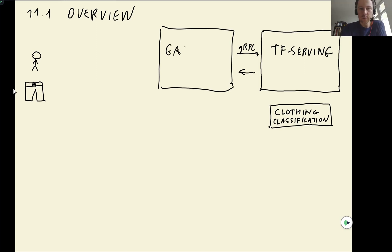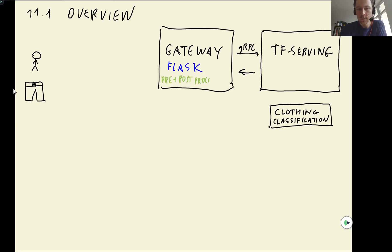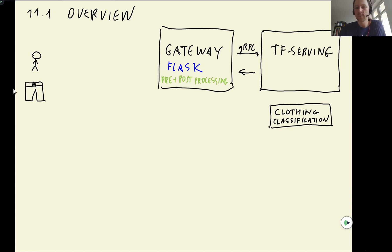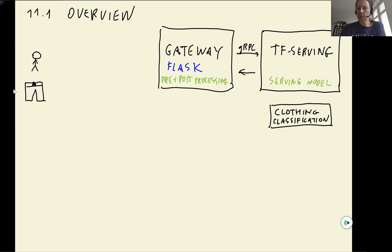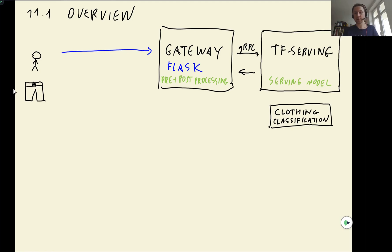For that, we had a service that we called Gateway Service, which is a service in Flask. And we used it for pre-processing, pre- and post-processing. And the TensorFlow Serving part was for serving the actual model. And the user would send a request to the Gateway Service. Gateway Service would do pre-processing, send the request to TensorFlow Serving.